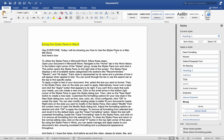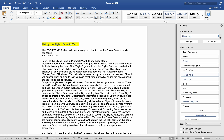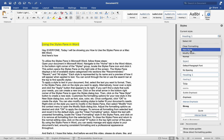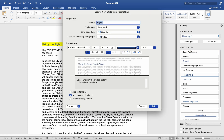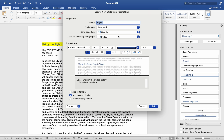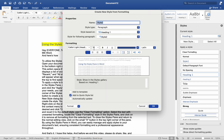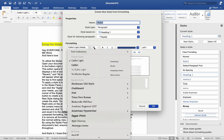If you cannot find a style that suits your needs, you can create a new one. Click on the small arrow in the bottom right corner of the Styles Pane to open the Styles dialog box. Then click on the New Style button to create a new style. Customize the formatting options such as font, size, color, etc.